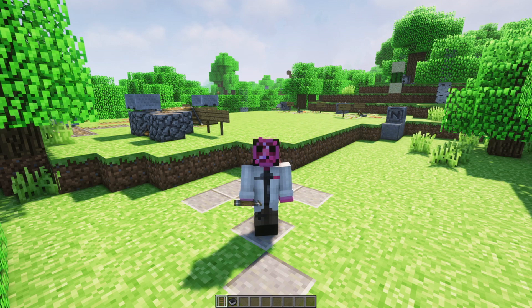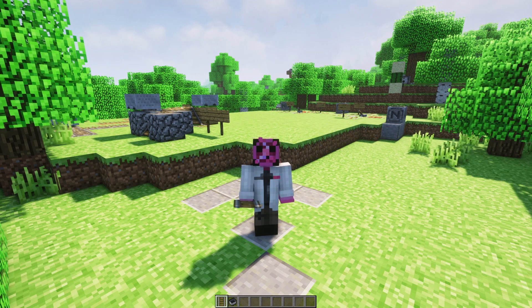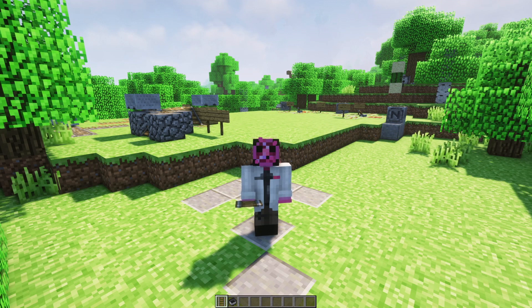Welcome to Redstone class. Today we're covering rails - just minecarts and plain old rails. We're going to name three rules of rails, and then I'll show you at least five facts about minecart speed, and then you'll have a homework assignment. So let's get out rails and let's experiment.